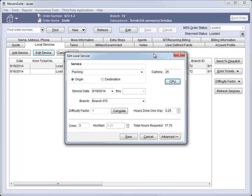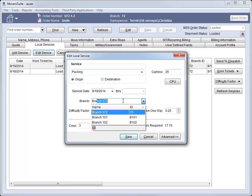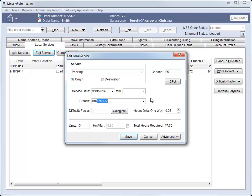When adding a local service, you can now select a different branch assignment for the service. The branch field now allows you to modify the branch. You can enter the branch by name or click in the field to access the branch listing through the drop-down menu.